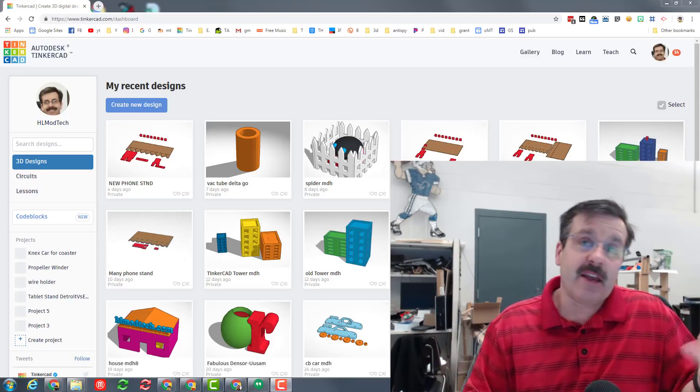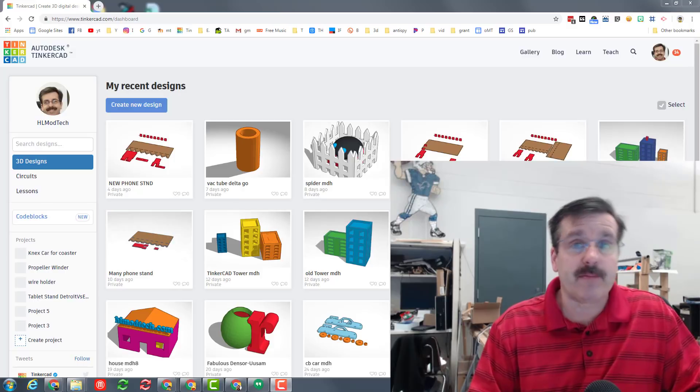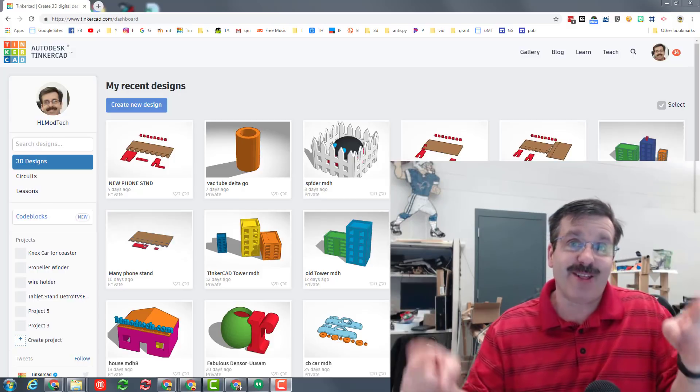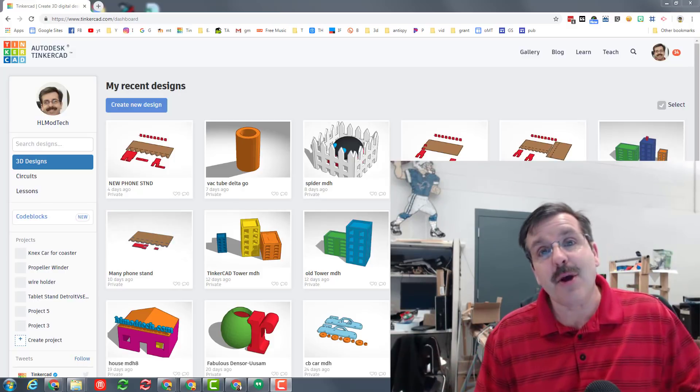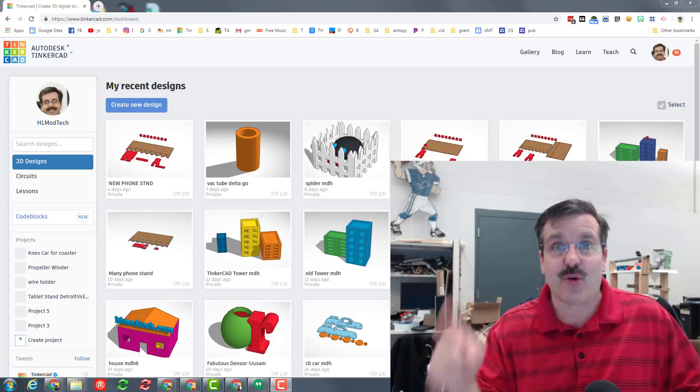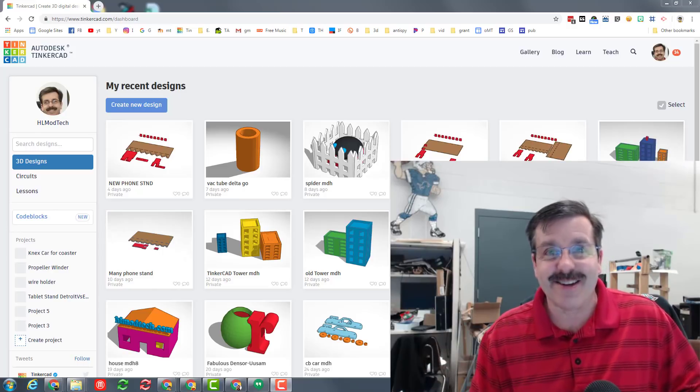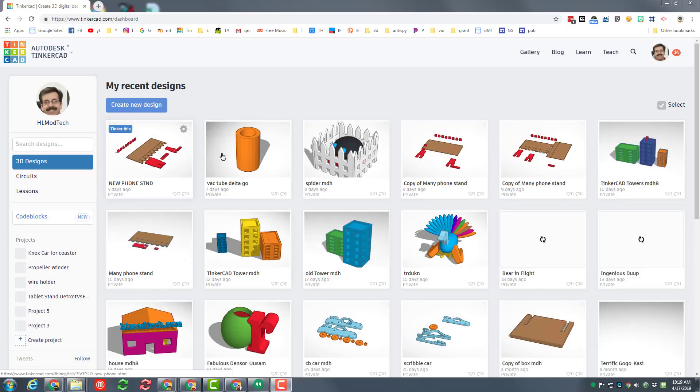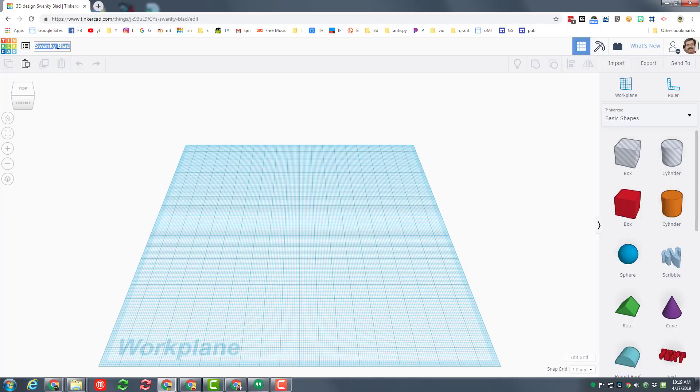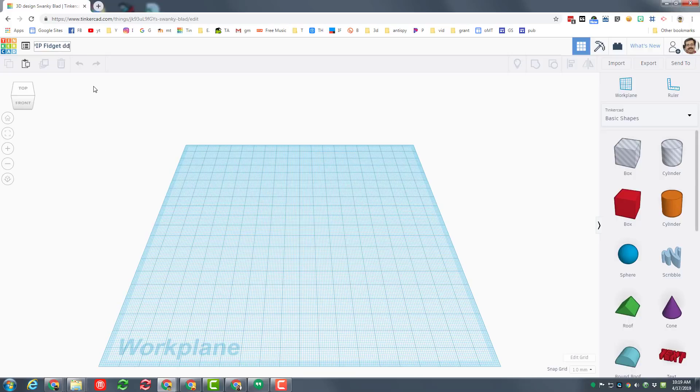So let's get cracking. Step one is to get into Tinkercad and create a new design. Let's change the name to PIP fidget, which is print-in-place fidget, and then let's add our initials just in case you share it with me so that way I know whose each one is.